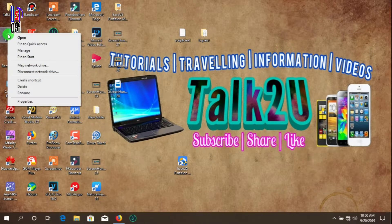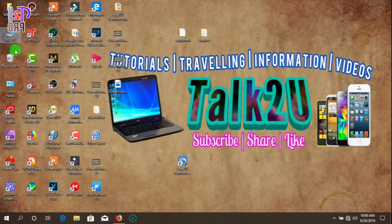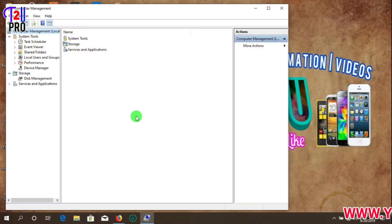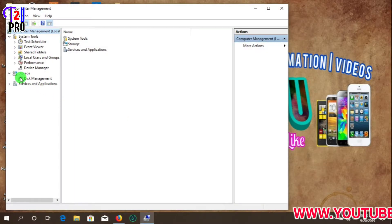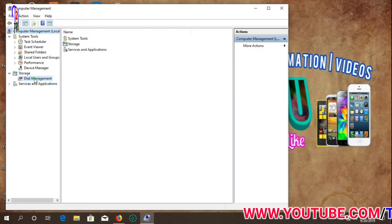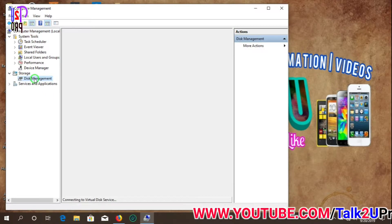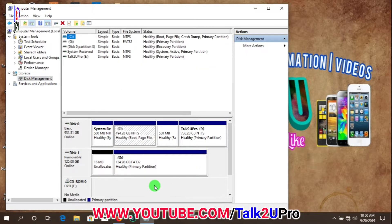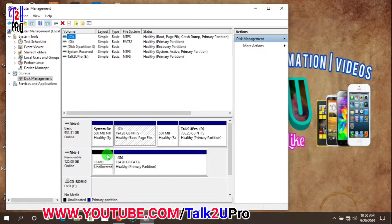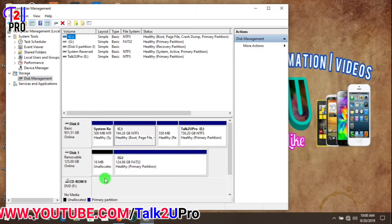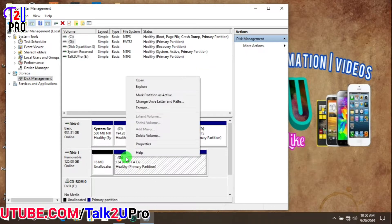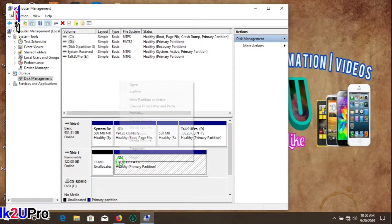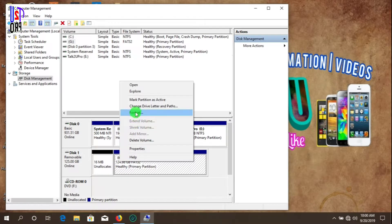Even if I go to Disk Management, from here also we are not able to format in FAT32 file system.